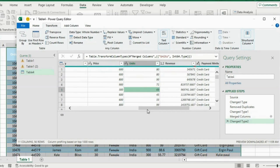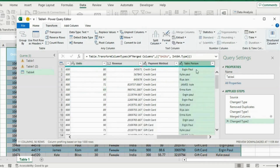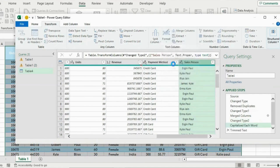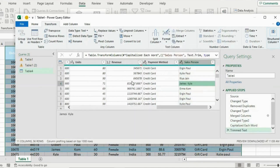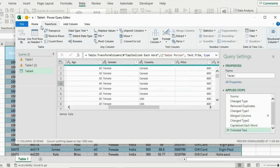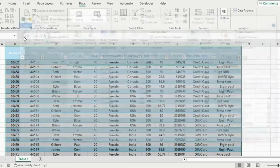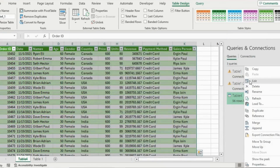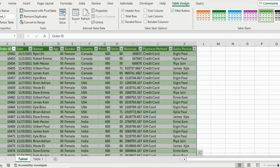One final thing to change is the salesperson column where the formatting is inconsistent. Go to Format under the Transform ribbon, first capitalize each word, and we also want to trim the spaces — go back under Format and click Trim. Now that's looking a lot better. To go back to Excel, go to the Home tab and hit Close and Load. This applies all the changes and creates a new tab with everything cleaned up.